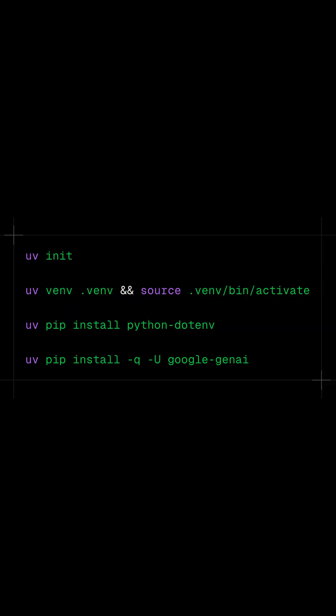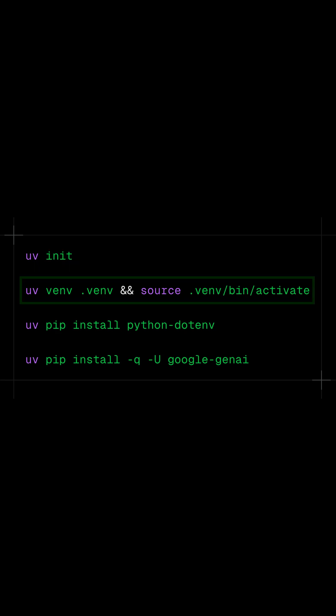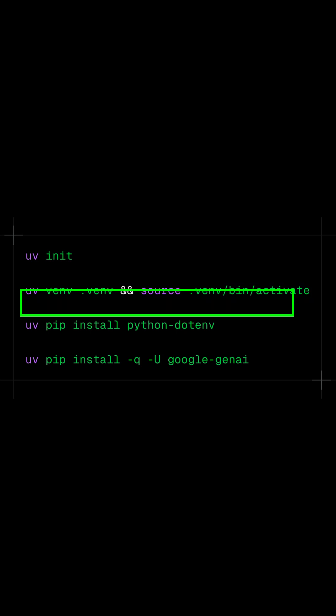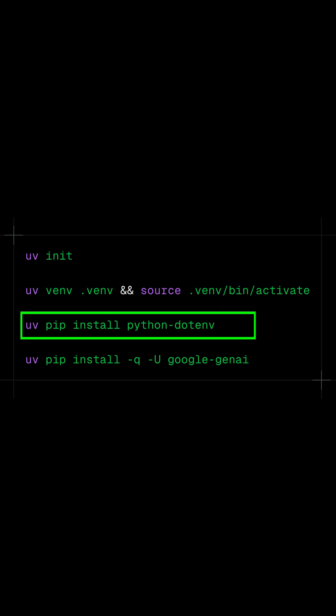To get started with the Gemini File Search API in Python, you should first initialize a new Python project with UV. Then you should create a virtual environment with UV and activate it with this command. Next it requires your Gemini API key, so you should grab one from Google AI Studio and install python-dotenv to load the API key in your Python script.